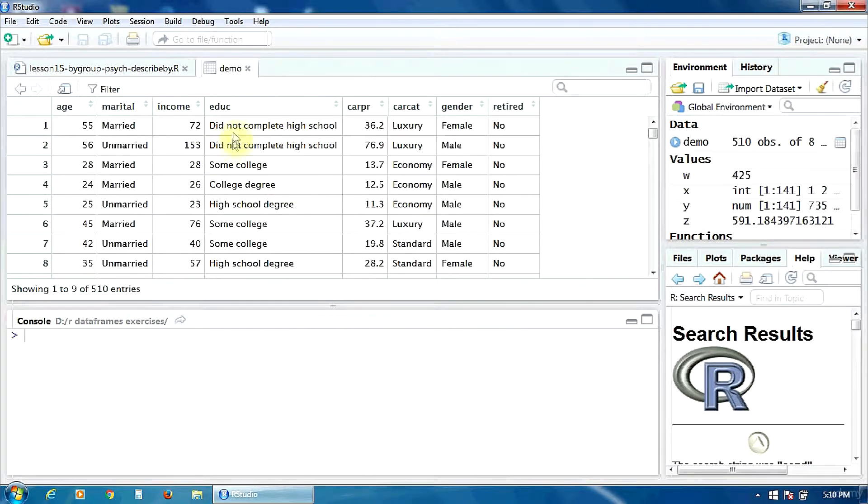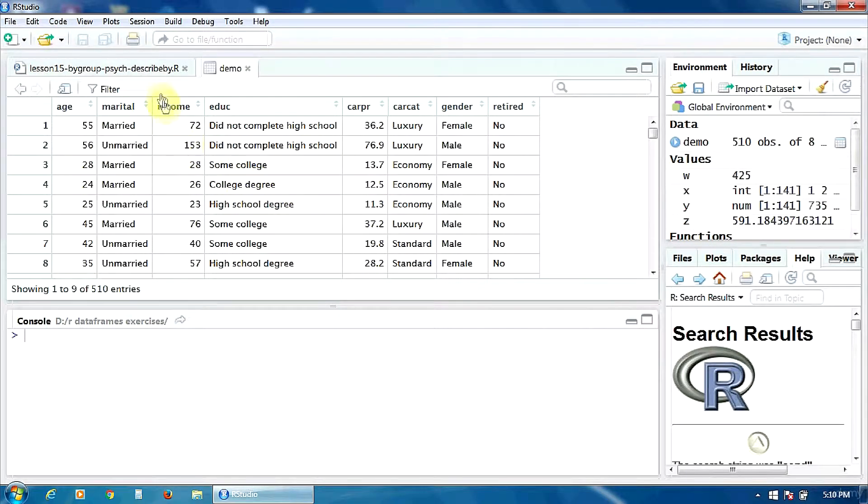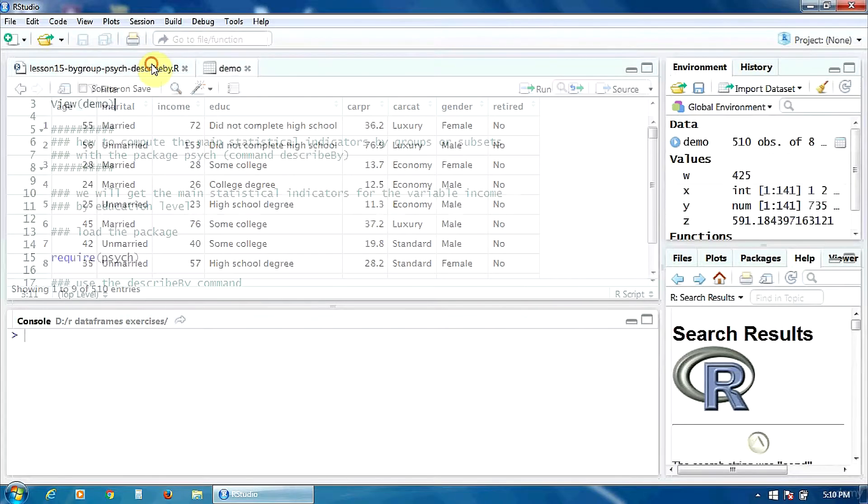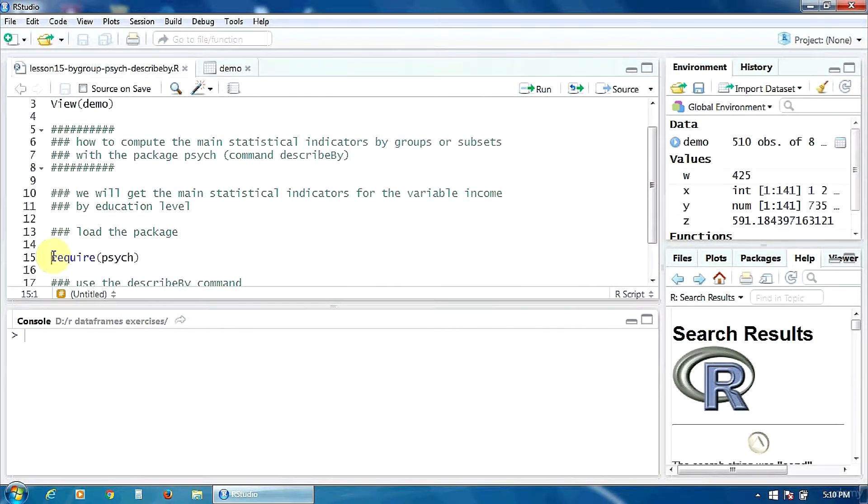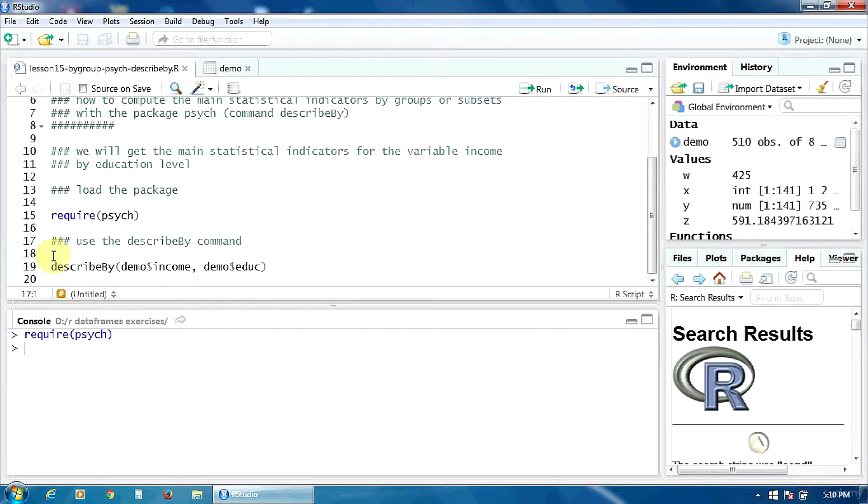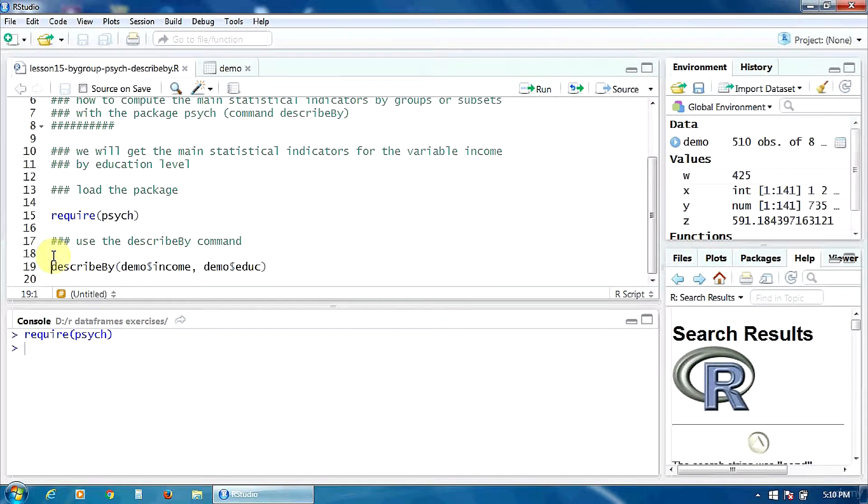Okay, let's load the package psych first. Then in order to get the indicators we must use the command describeby.